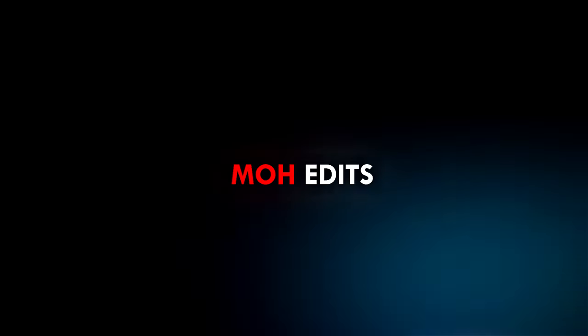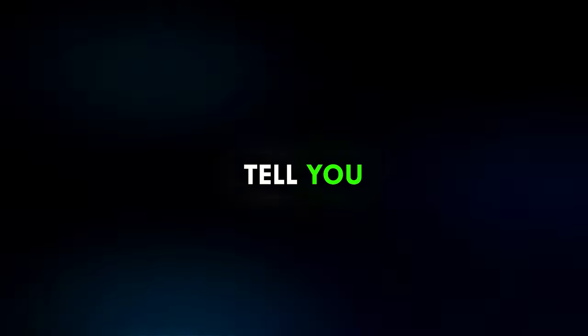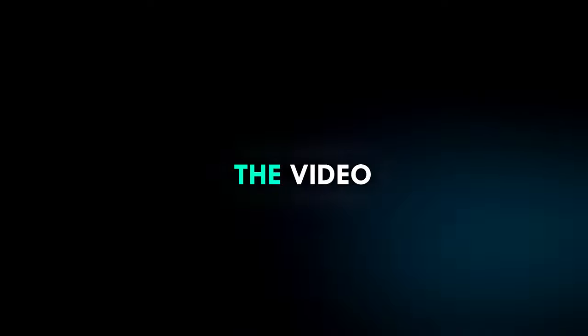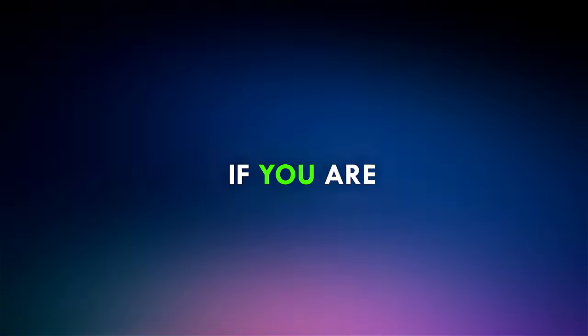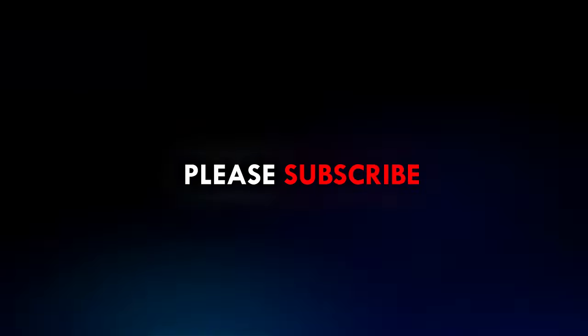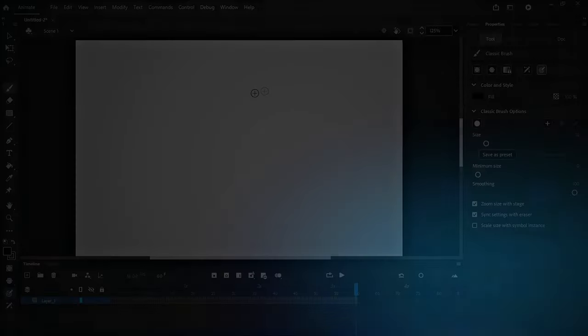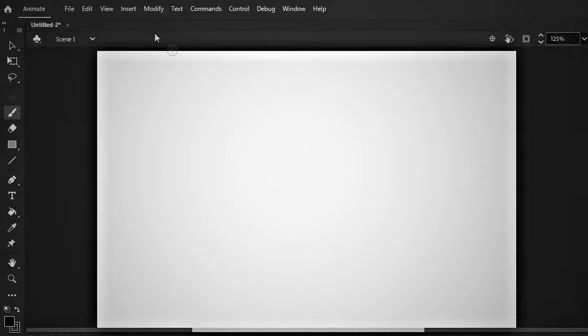Hello guys, welcome to More Edits. Today I will tell you how I made this intro in Adobe Animate. Watch the video till the end. If you are new here, please subscribe to the channel. Let's get started.